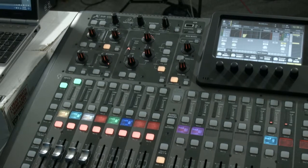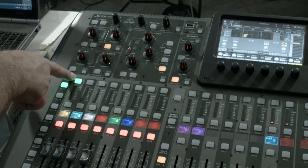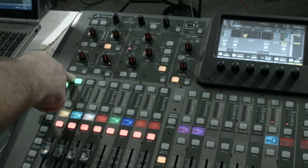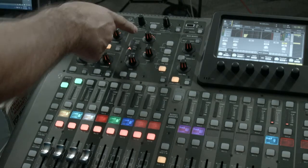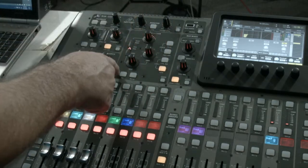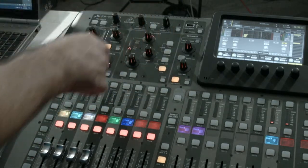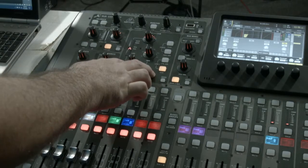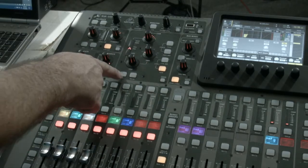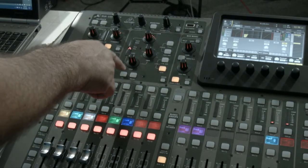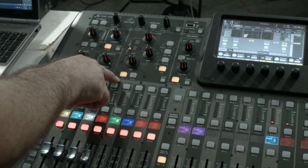And then what you're going to want to do for your high pass filter is, again with the channel selected, you come here to your equalizer section that is within the center of the top of the board here. Turn your EQ on, make sure it is turned on for that channel.